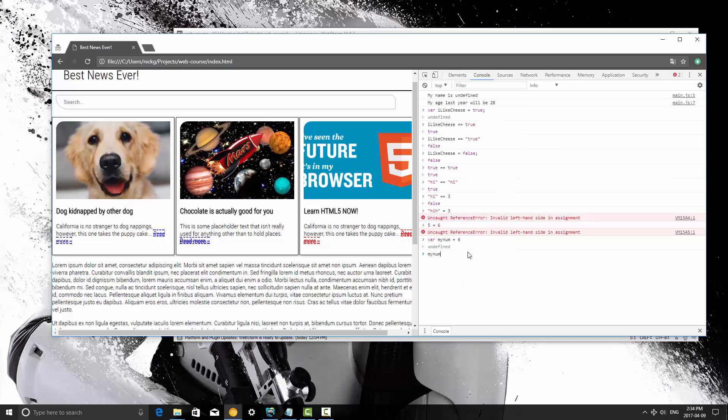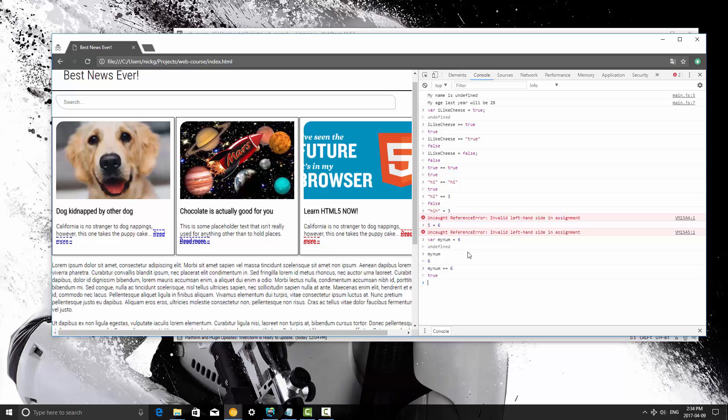Now every time we pronounce mynum, it's going to use six. So here we could say is mynum equal to six, and that's the most common reason you'll find fact checking, or truth checking, is to see if a variable is equal to something.